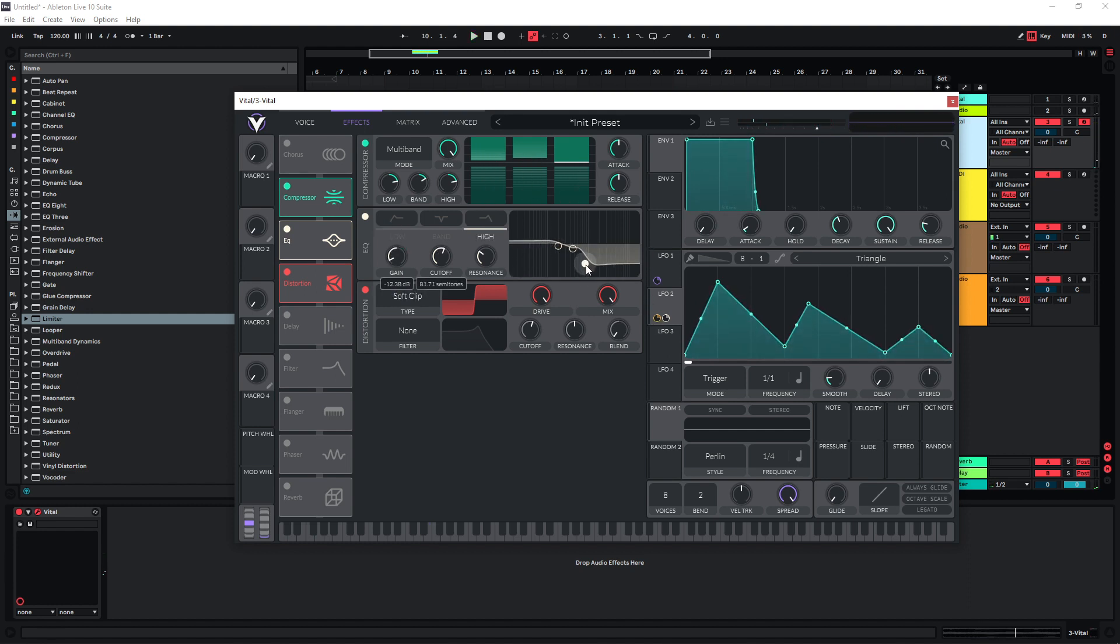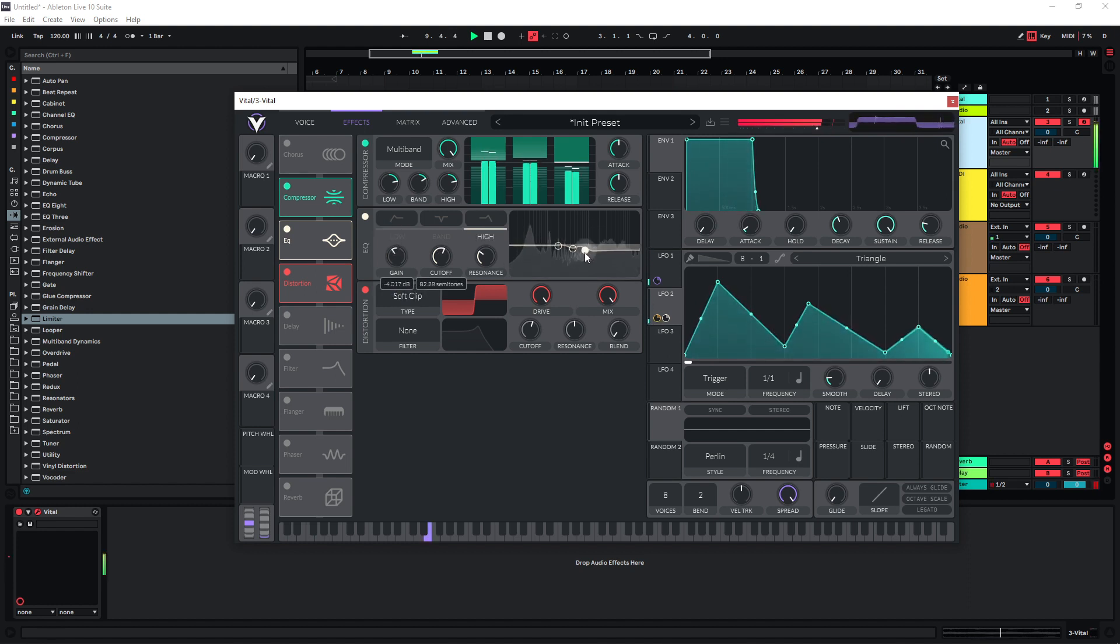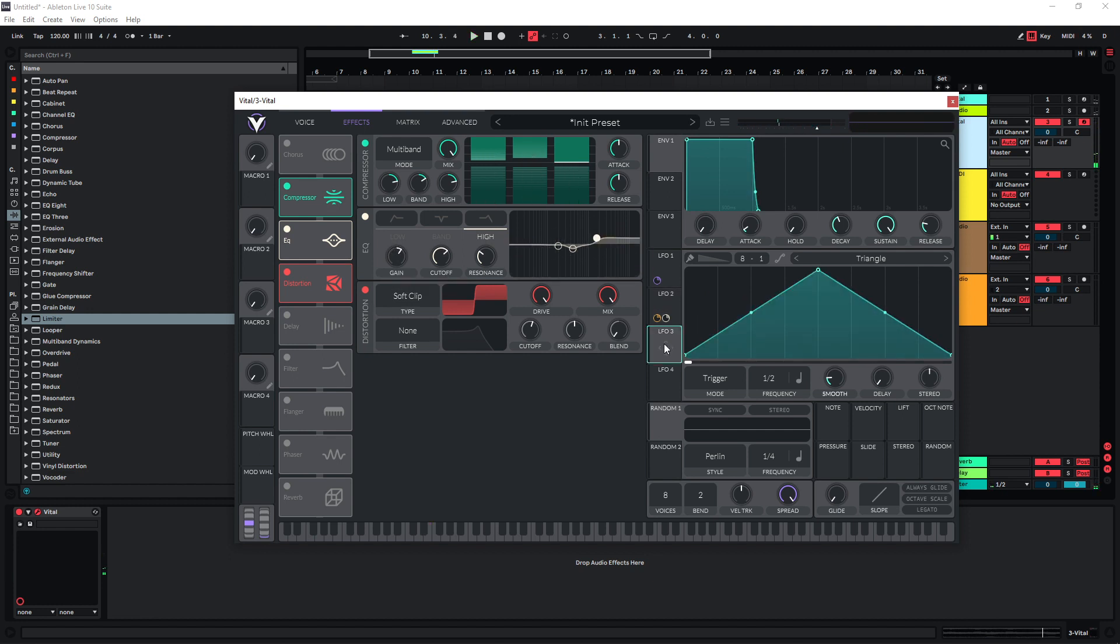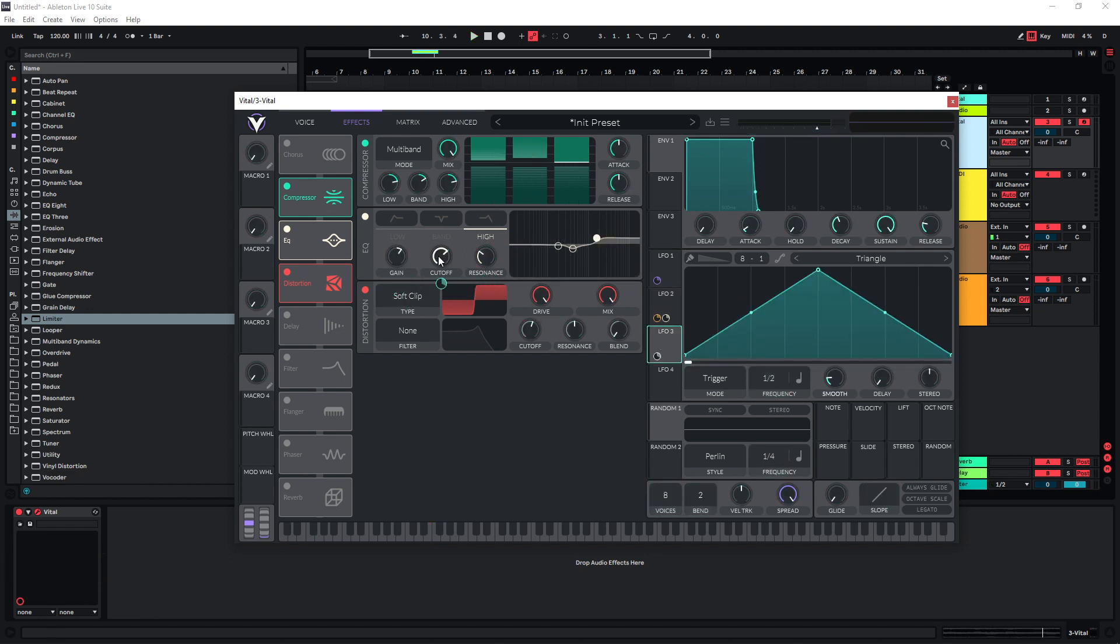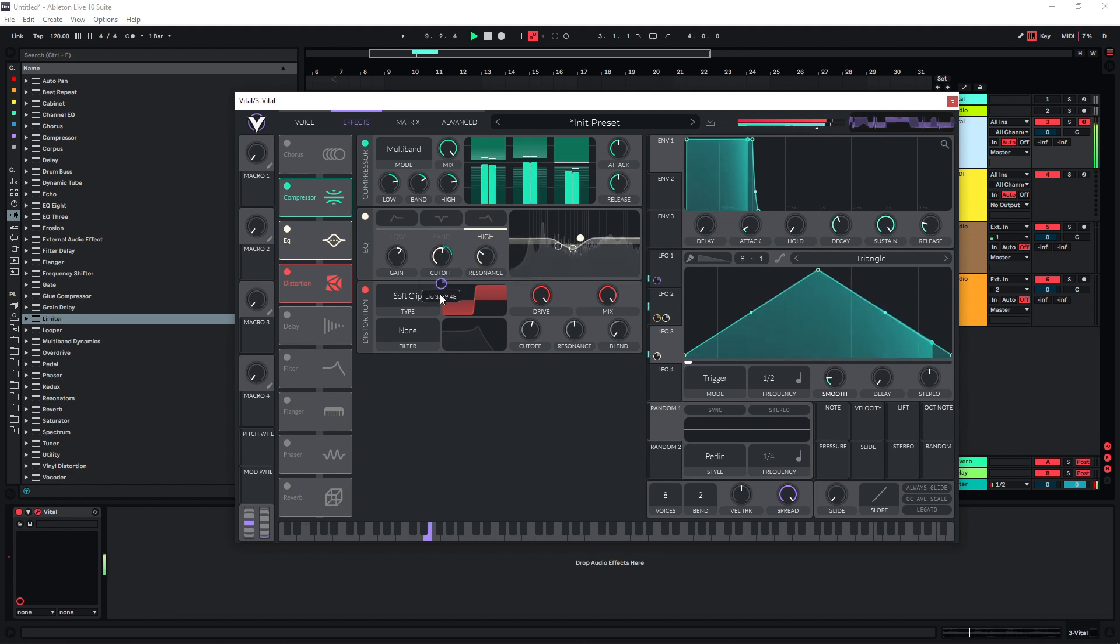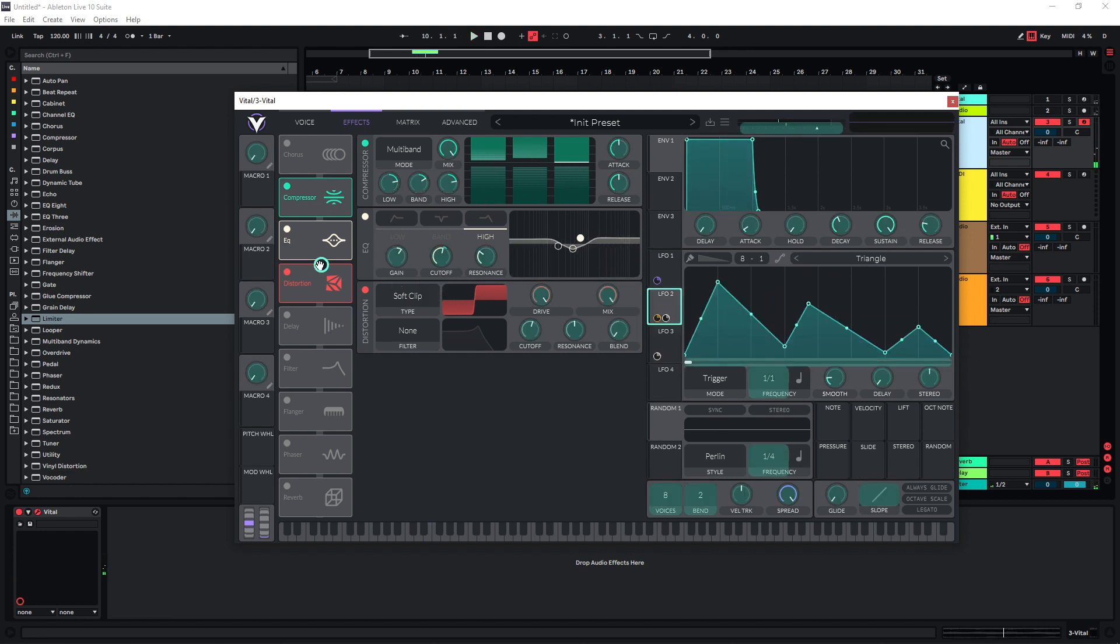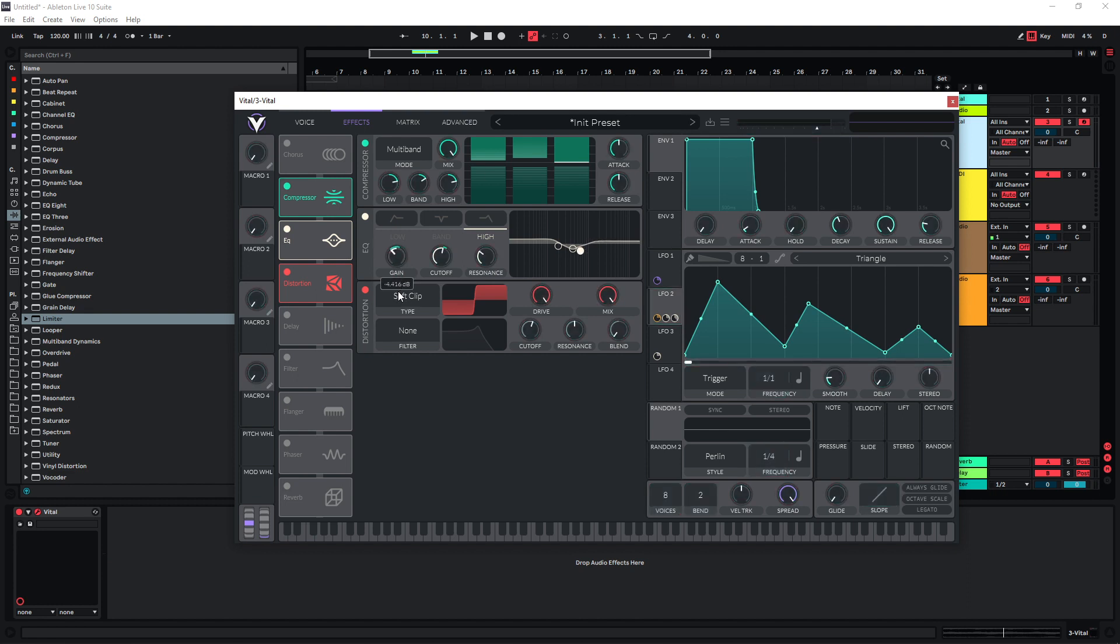And I also want to cut something here, so maybe grab LFO 3 here and just put it on the cutout first. A bit like this, and then maybe grab LFO 2 again and put this on the gain. I don't want to boost too much, I just want to reduce it a bit.